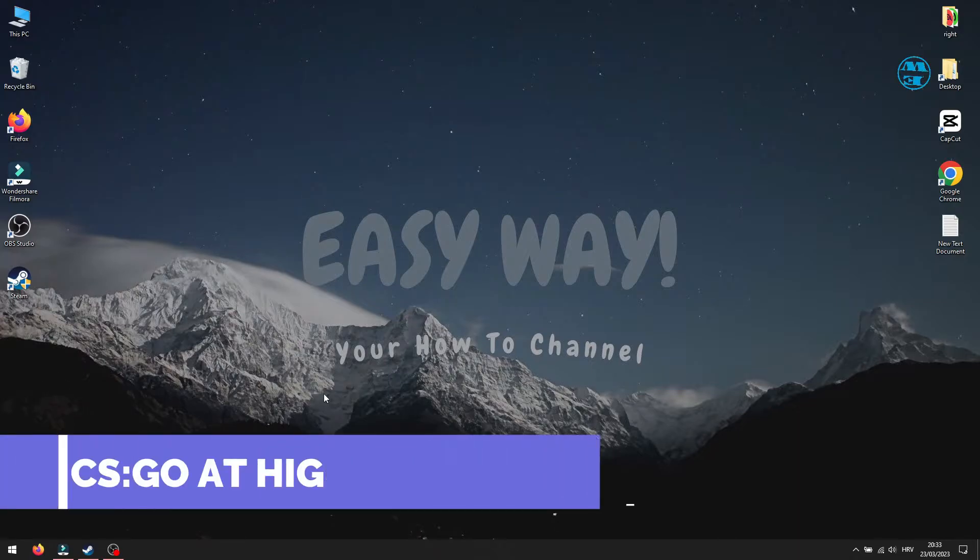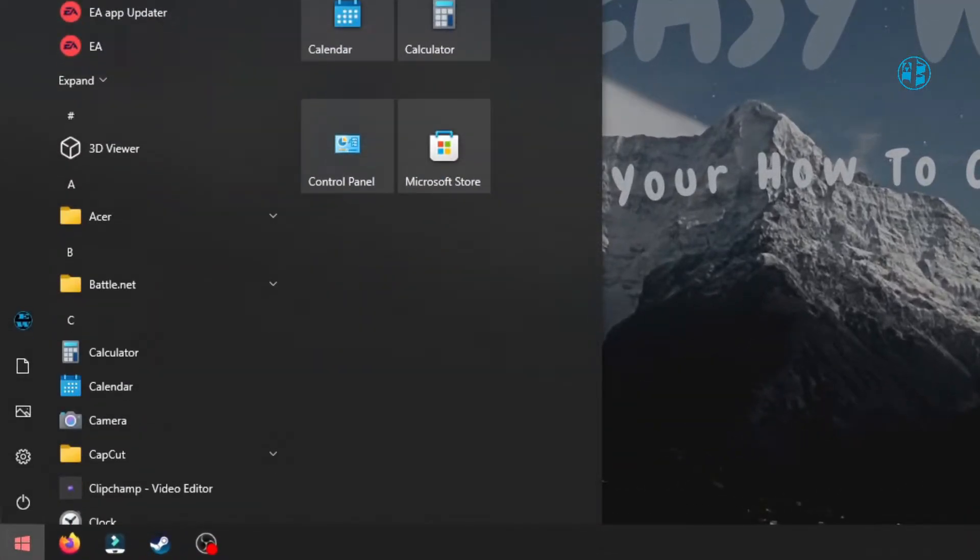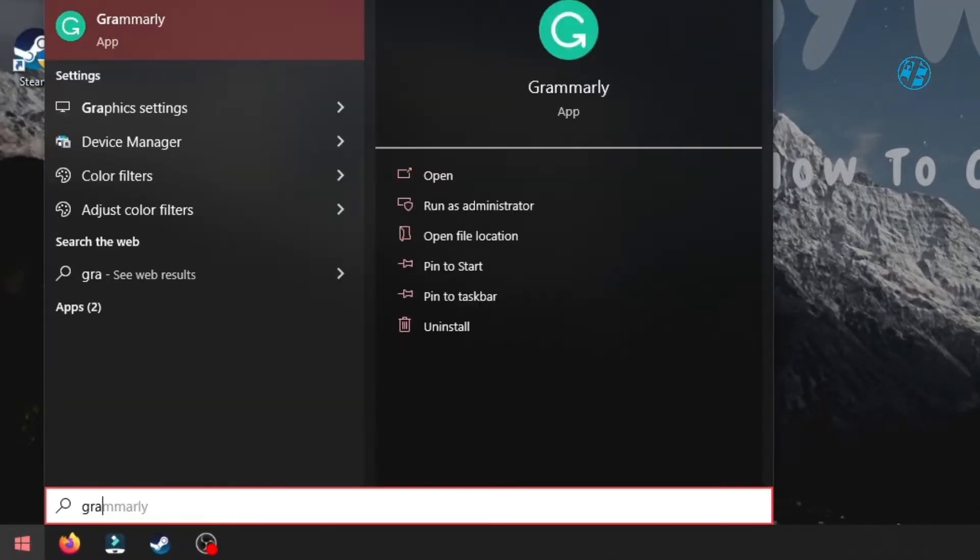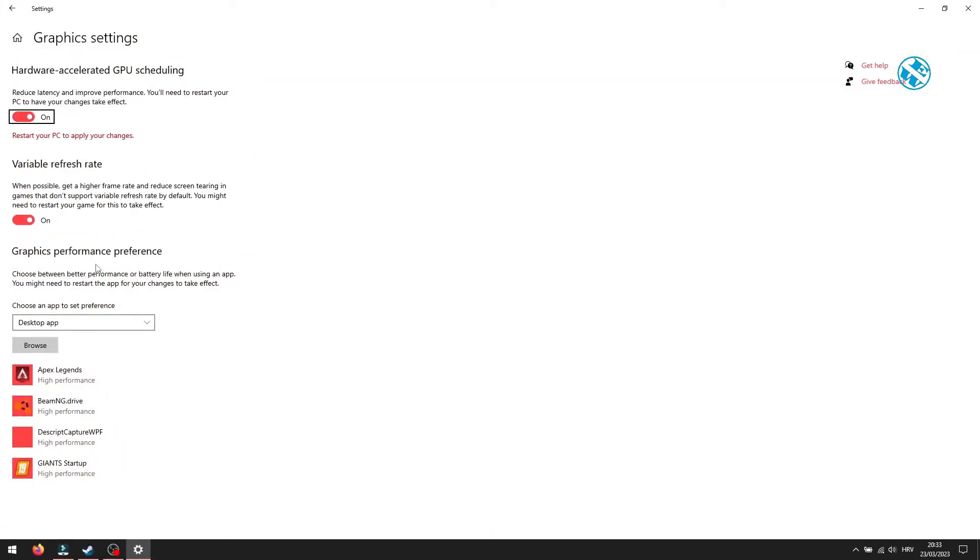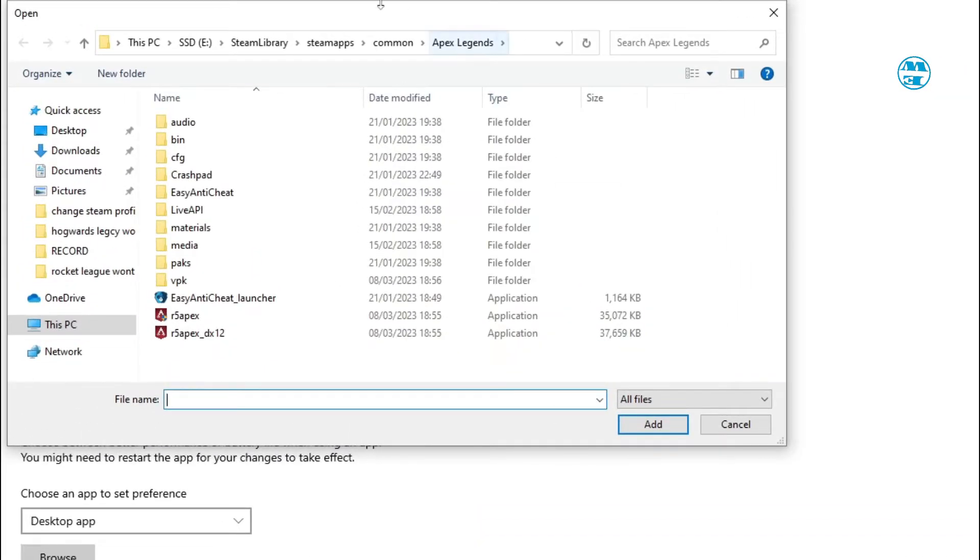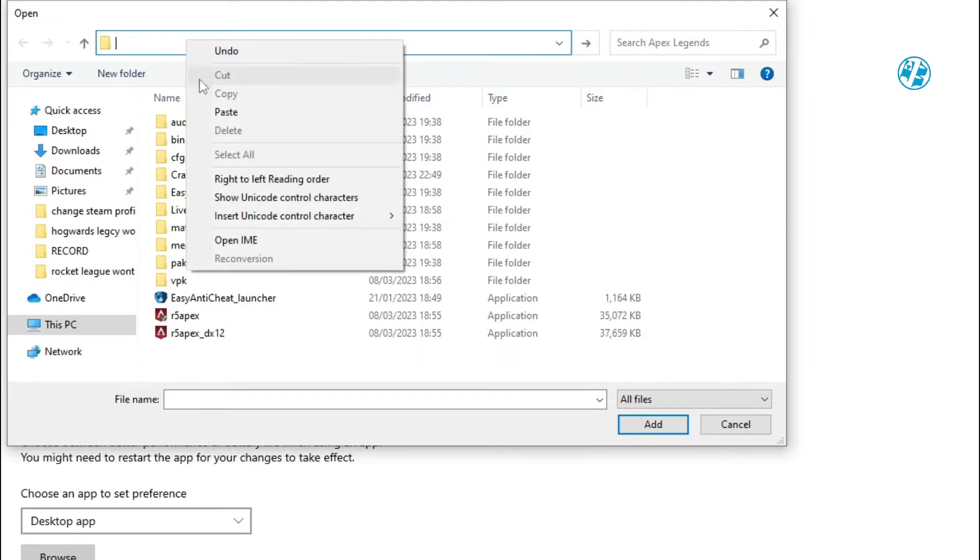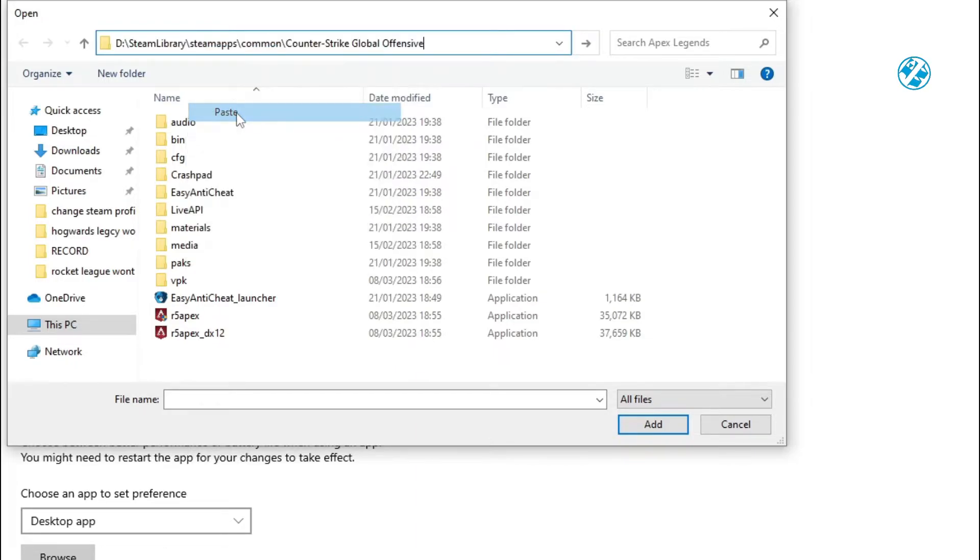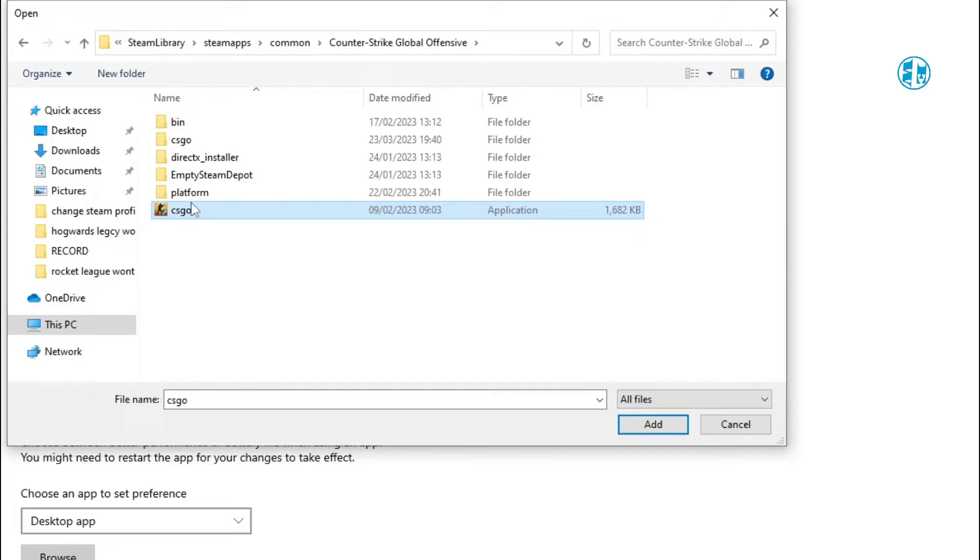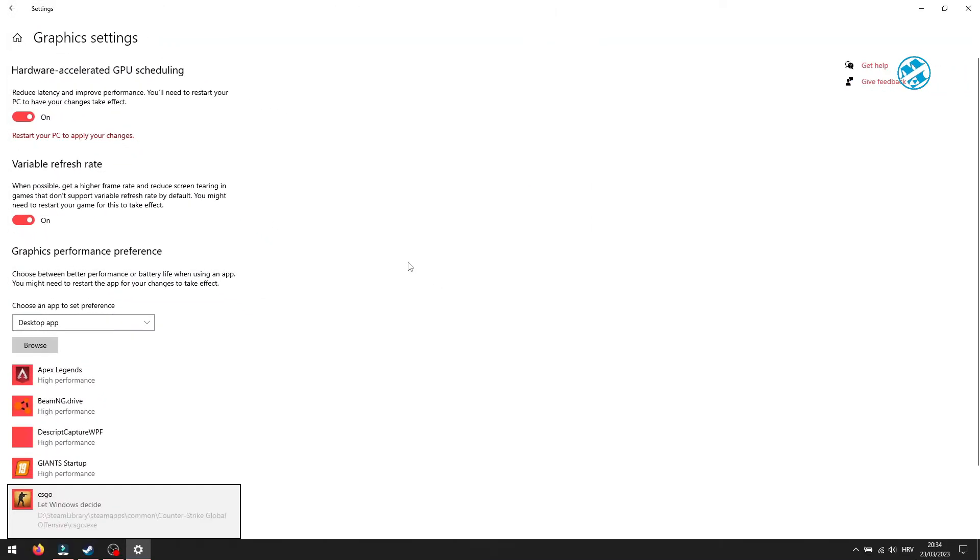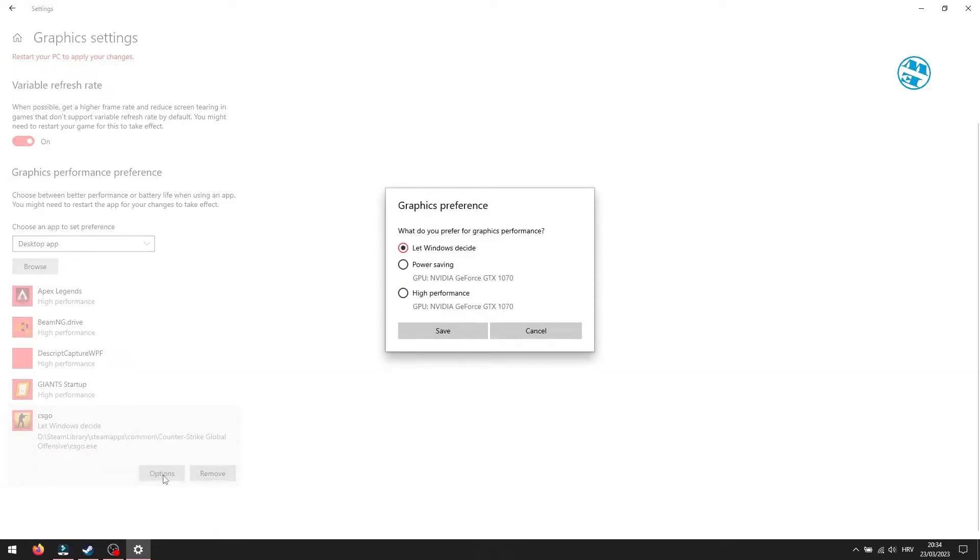Next is to set CS:GO to runs at High Performance Graphic. Click on Start and type Graphic Settings. And then select Graphic Settings up here. If you haven't already, enable Hardware Accelerated GPU Scheduling. Now click down here on Browse. When this window opens, click again here on the address bar and delete this. Then right-click, select Paste and hit Enter. This will take you to CS:GO installation folder. Once there, click on CSGO.exe file and click on Add. Now you will click down here on Options and here select High Performance and then Save.